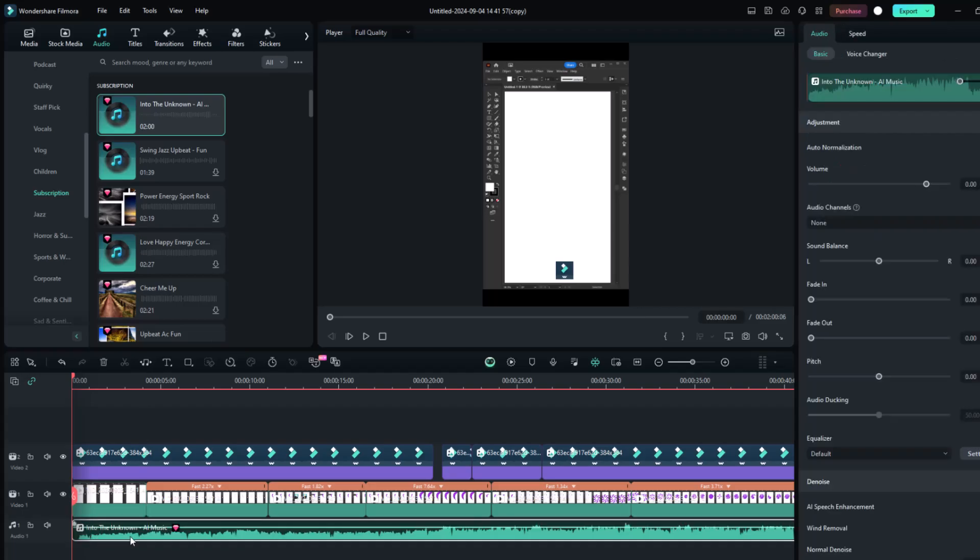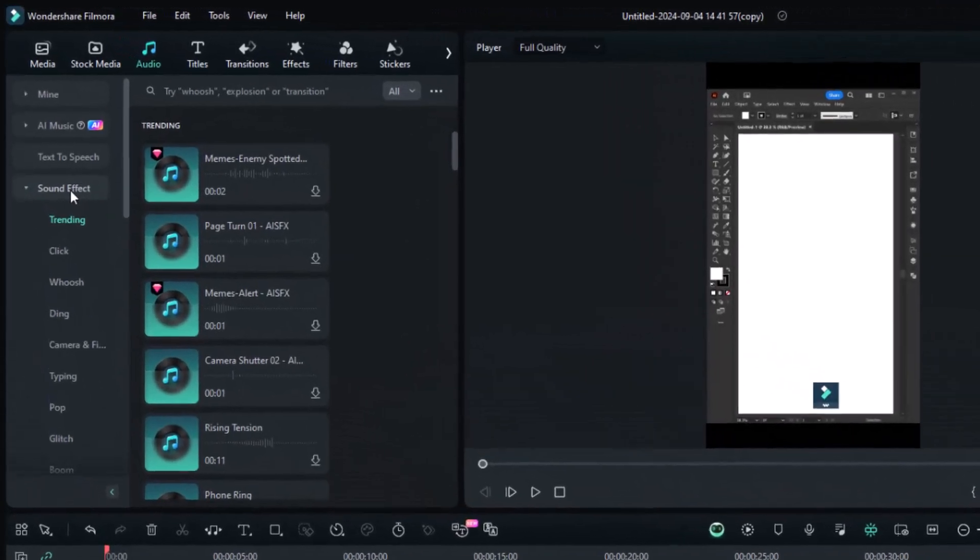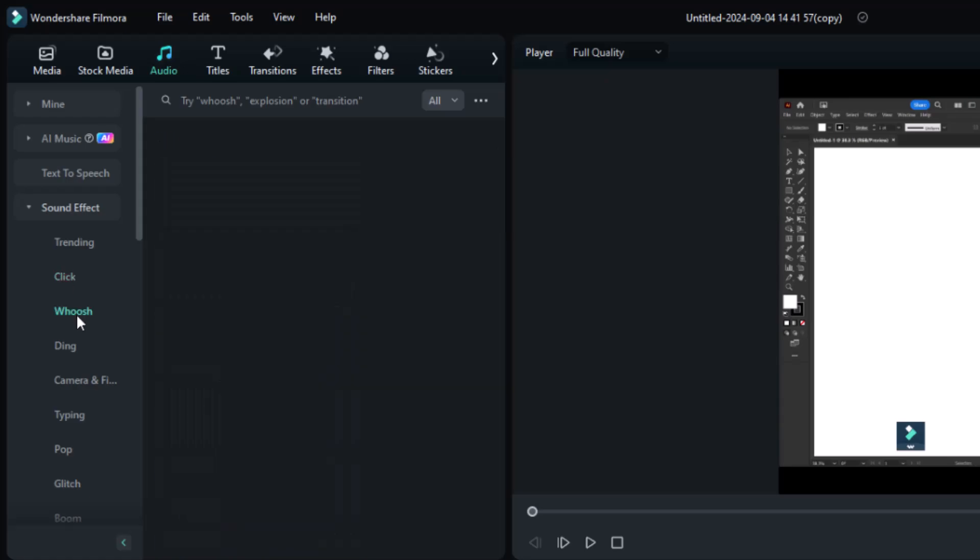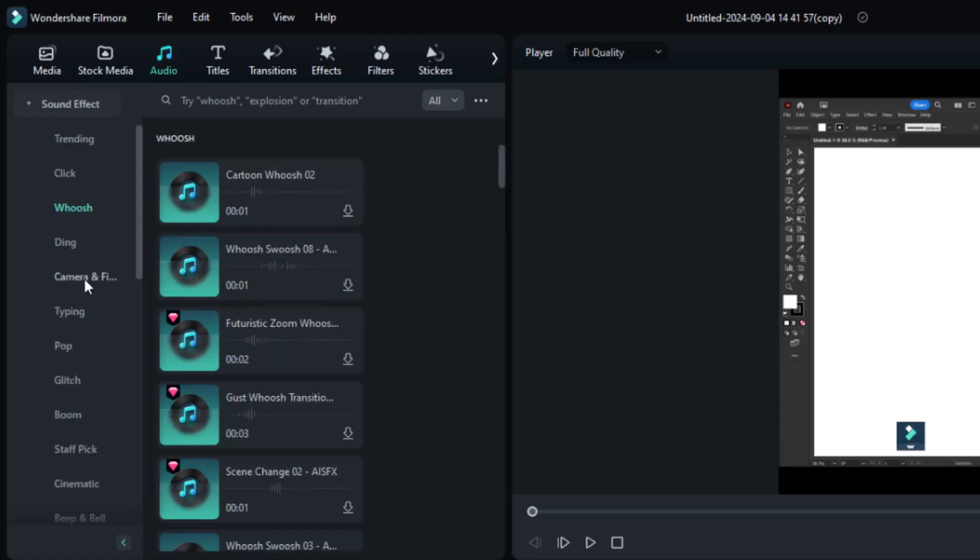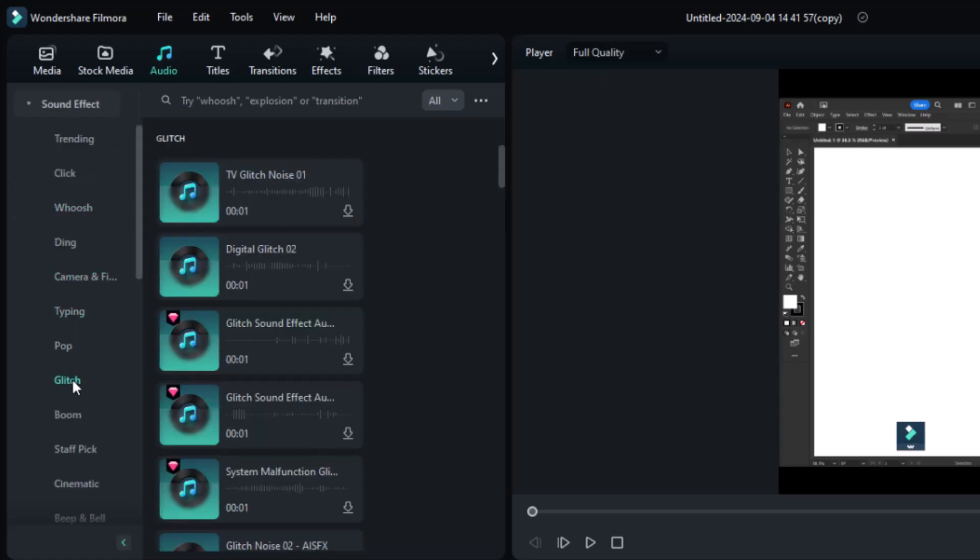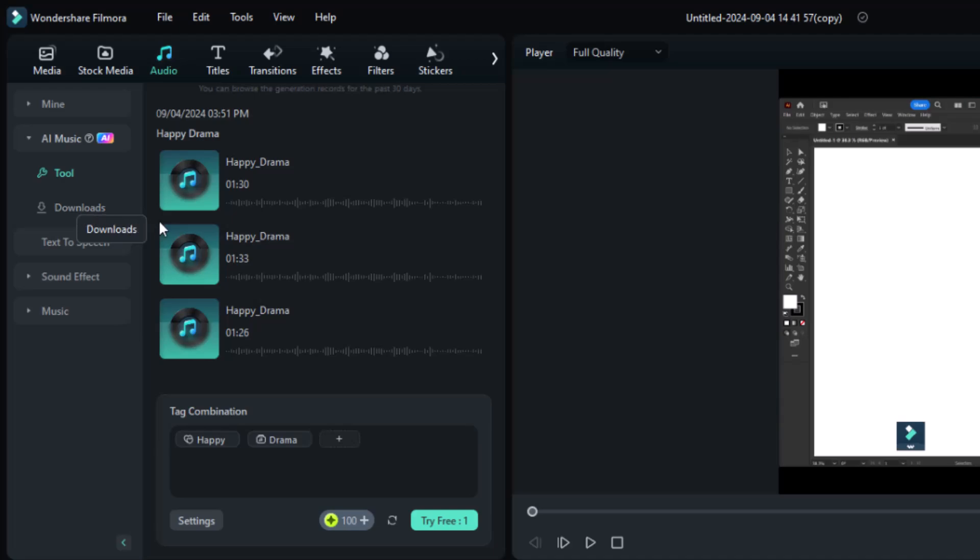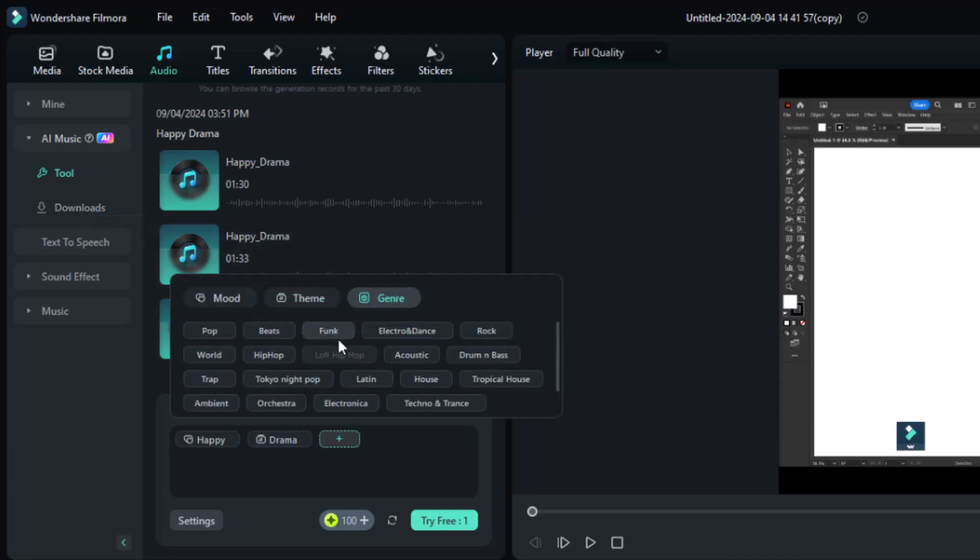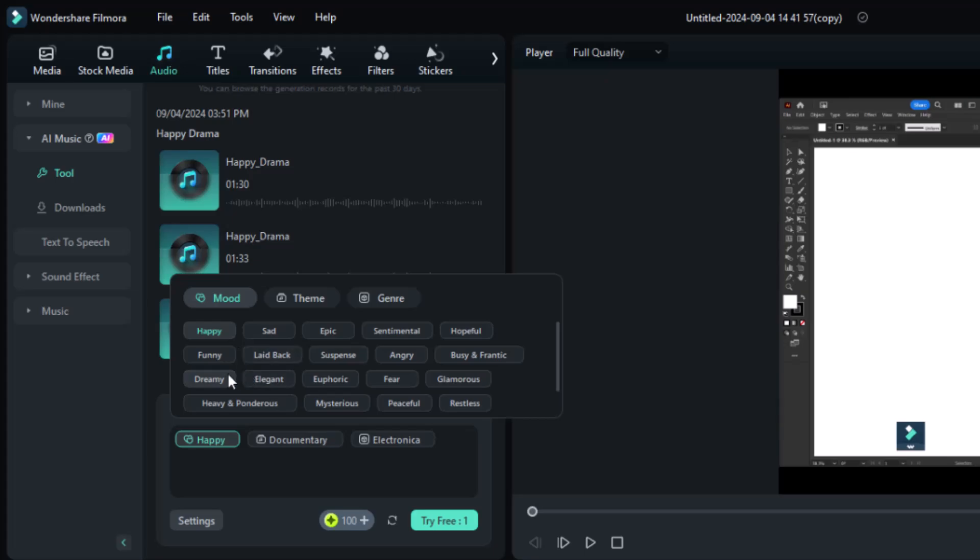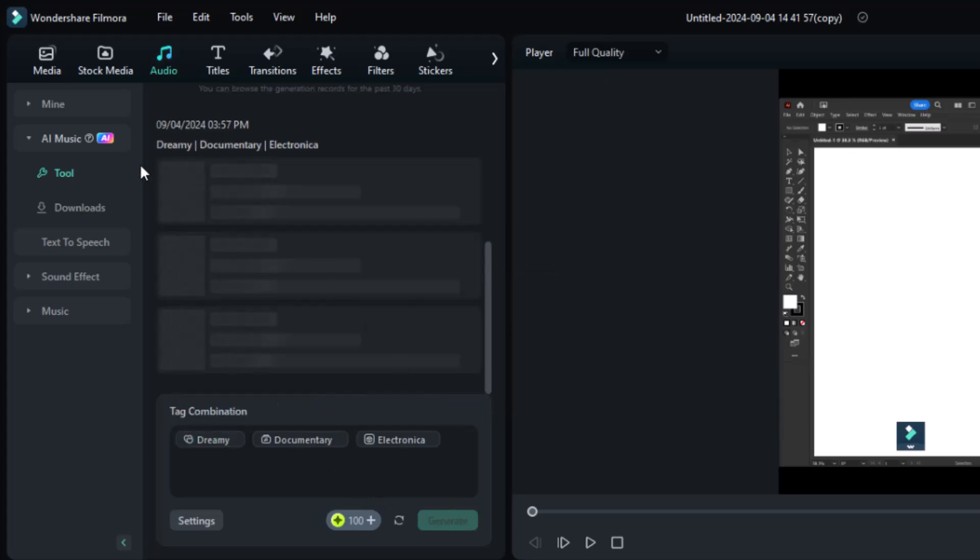You can also add sound effects from this audio section, like the Whoosh sound effect, keyboard typing effect, or camera shutter effect. Filmora 13 even allows you to create your own music using its AI feature, which combines any genre, mode, or theme to generate music. This feature costs some credits depending on your license.